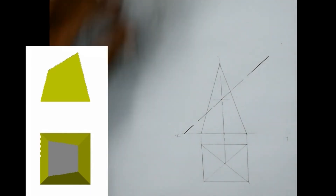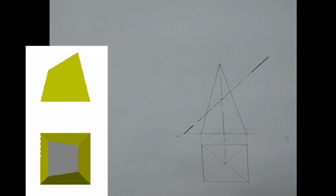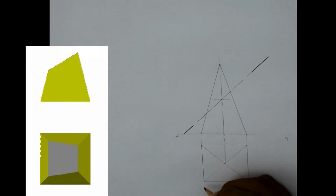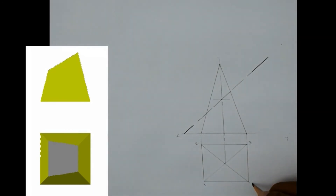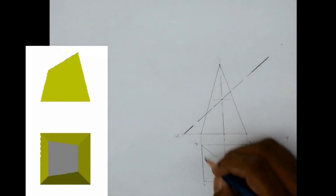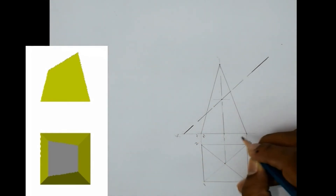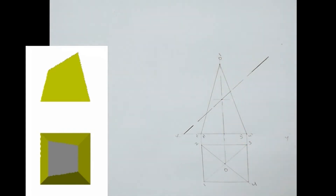This section has been removed. To get the sectional top view, we will number the points for reference: this is the 1st point, 2nd, 3rd, and 4th. Similarly for the lines: 1st, 2nd, 3rd, 4th. In the section plane also: 1 dash, 2 dash, 3 dash, 4 dash. This is center O and this is O dash. The section plane is cutting the 1 and 2 lines at certain points — this is the section plane.